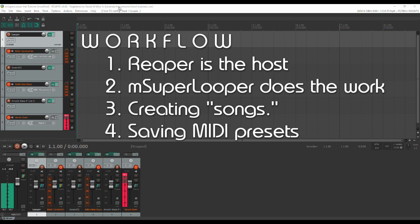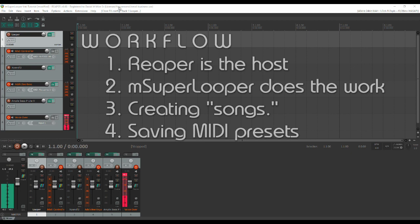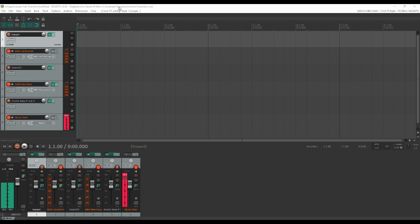Then we're also going to save a set of MIDI presets that will be included in each song, although we'll only have to do that once. Keep in mind though that if you update the MIDI presets, you'll need to not only save them but also save the song that they are in. So let's go on to setting up M Super Looper.